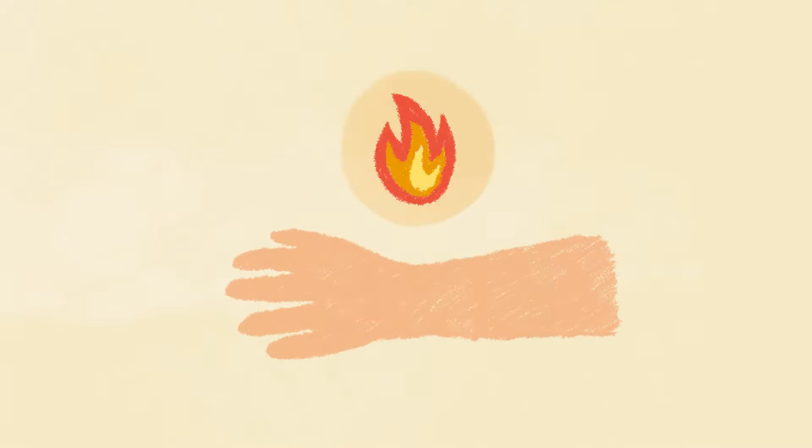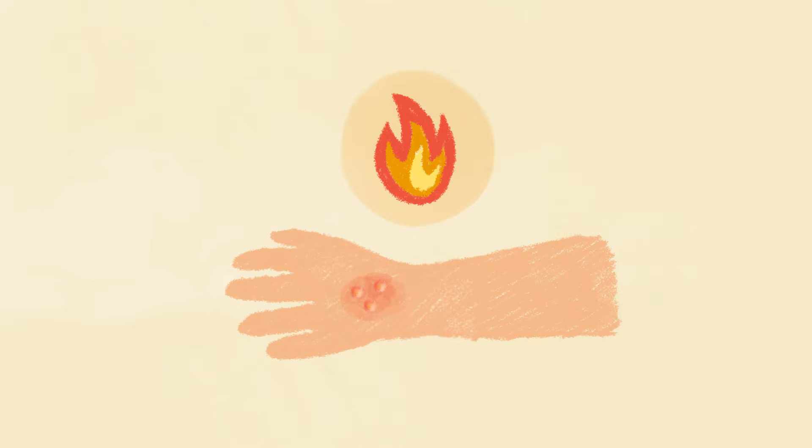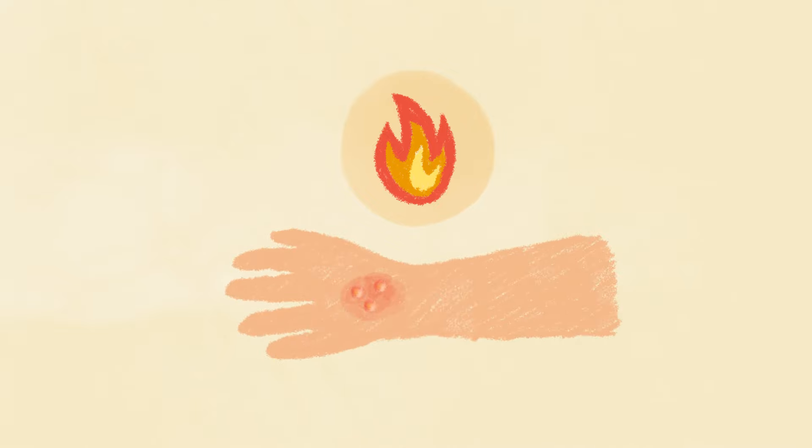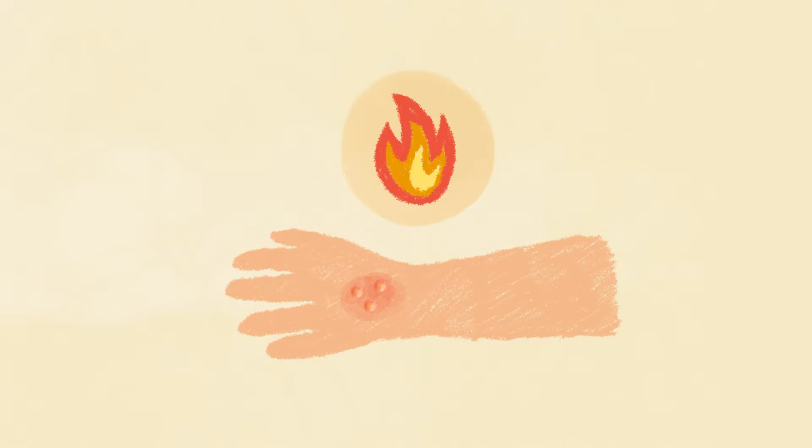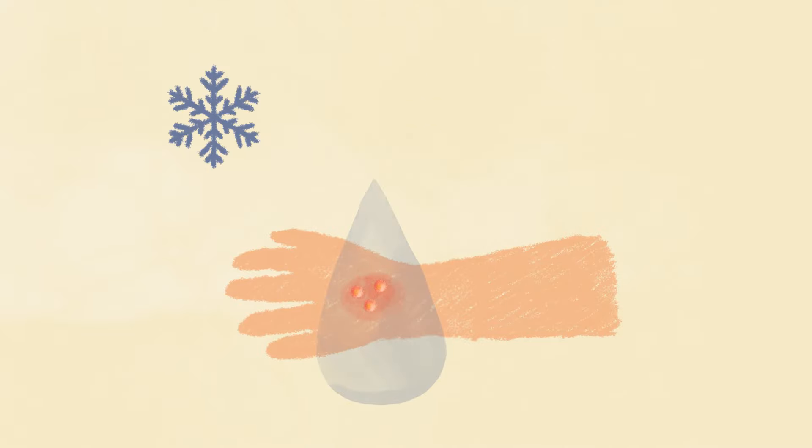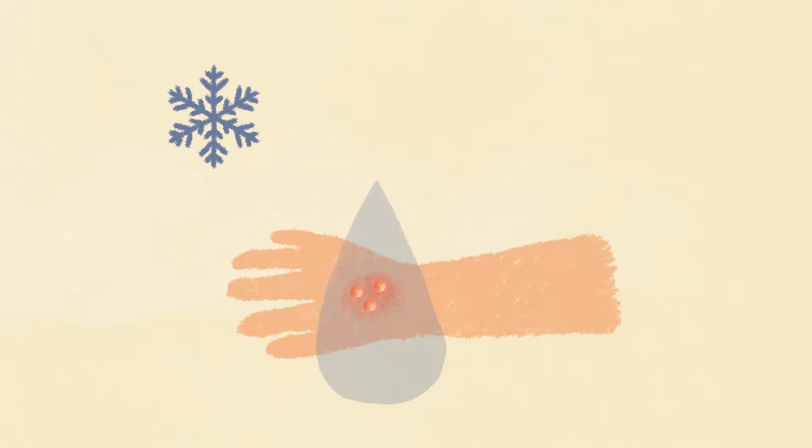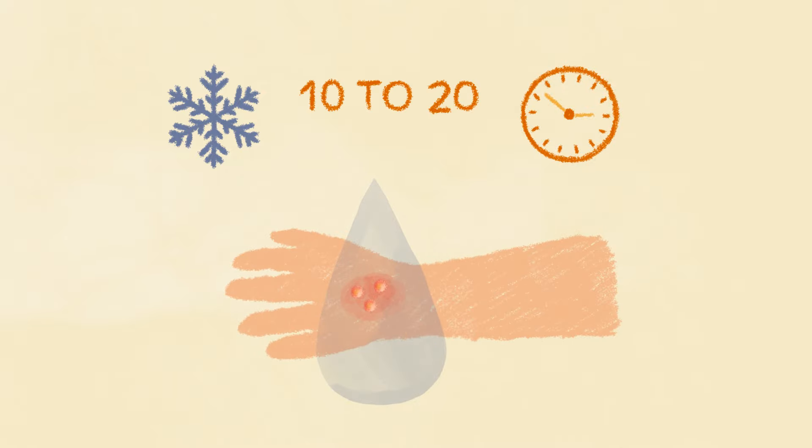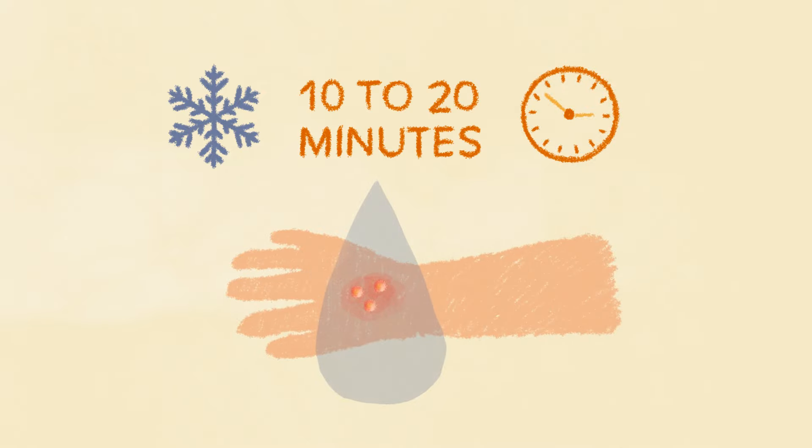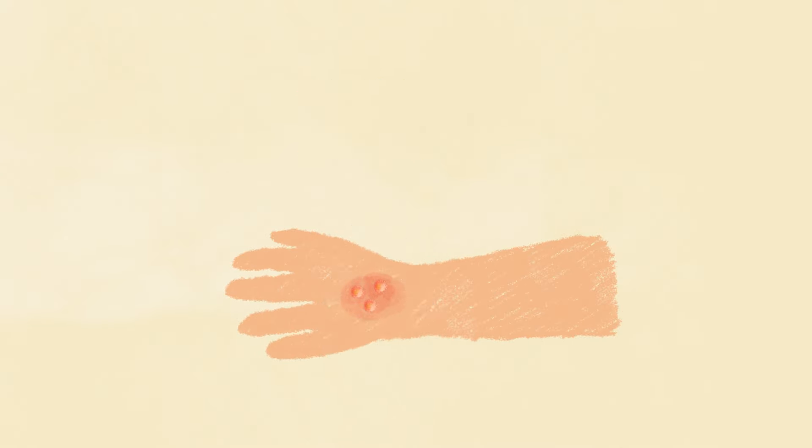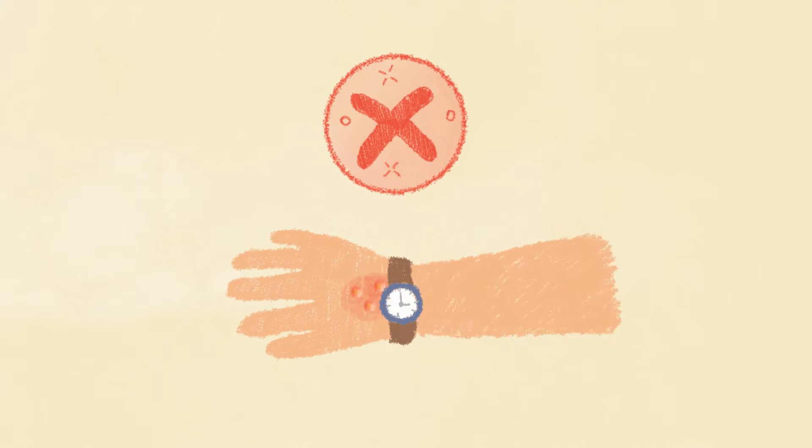Burns and scalds are also really painful, and usually caused by heat or hot water. It's important to cool the injured area as quickly as possible with cool or lukewarm water, for 10 to 20 minutes. Make sure no clothing or wearables like watches are touching the area too.